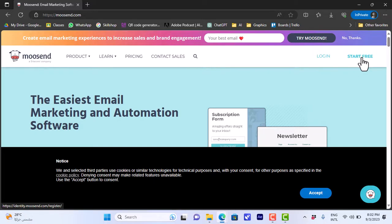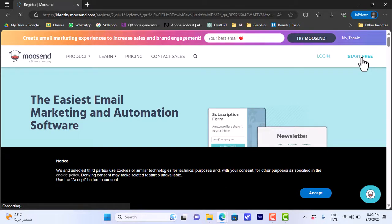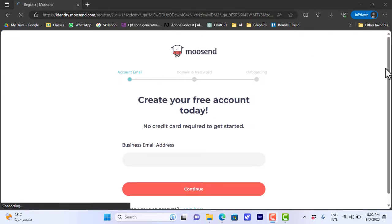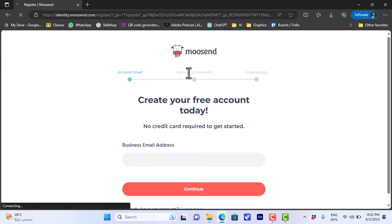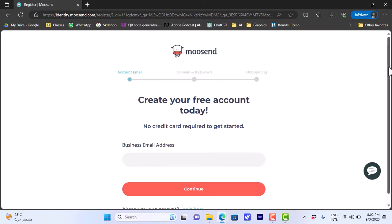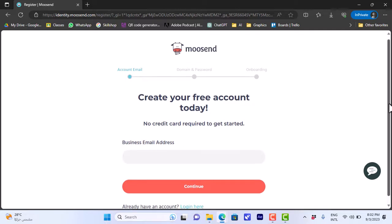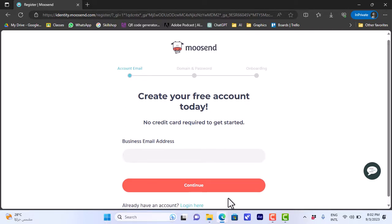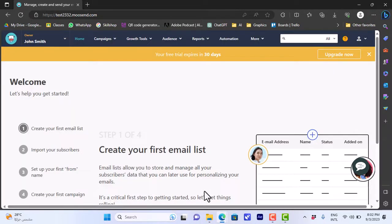Let's click on 'Start Free.' Here you will be asked to enter your email address, and then you will be asked to enter a domain name and a password, and then a few details about your business address and business type. Then you can activate your email and you are done. I've already created an account, so that's how it'll look after you enter your email and confirm it.